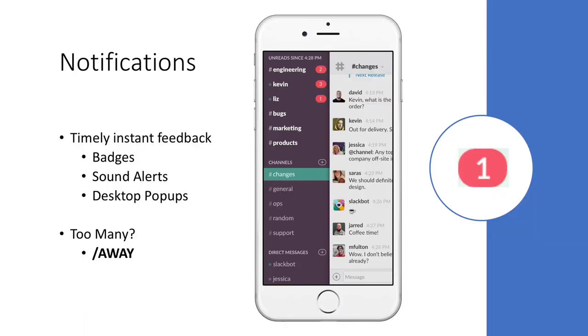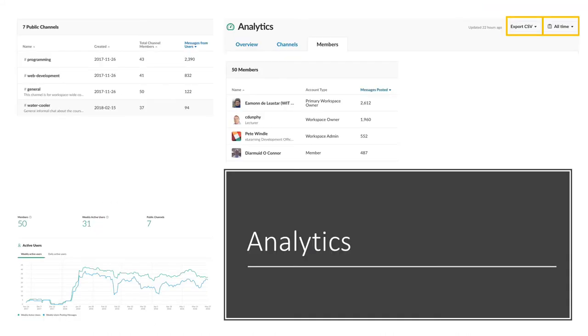Notifications facilitate timely and instant feedback. They have badges, sound alerts, and desktop pop-ups. If it gets too many, remember slash away.